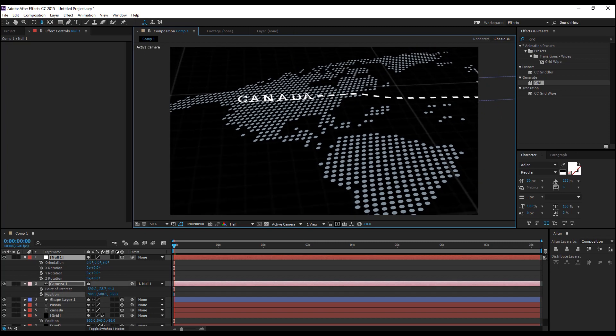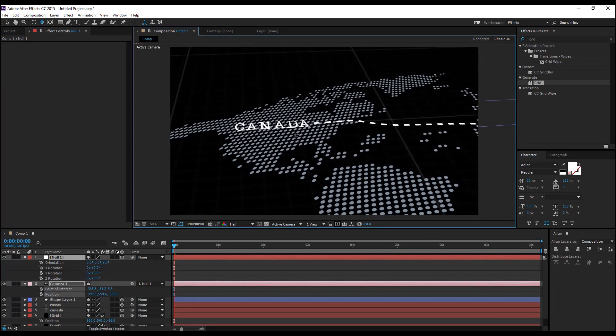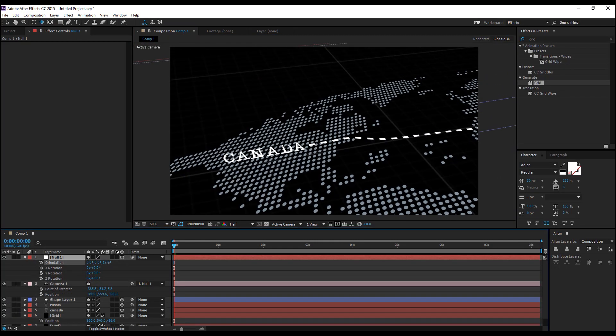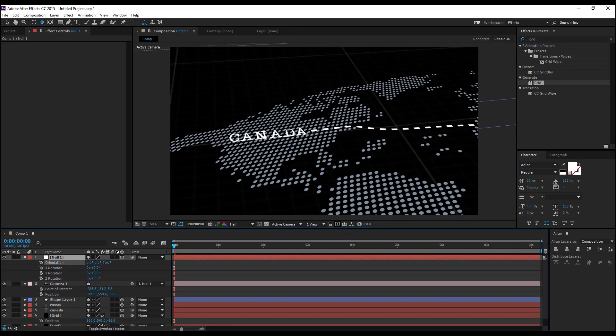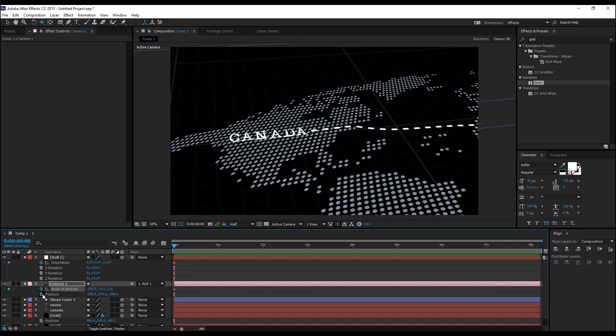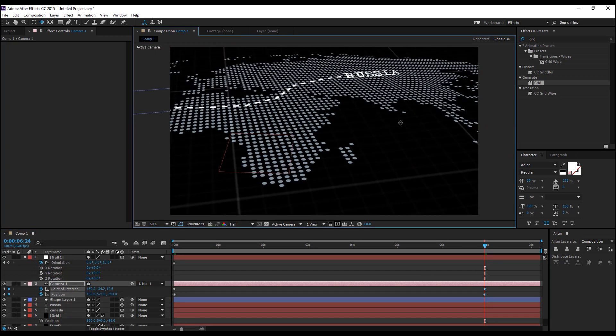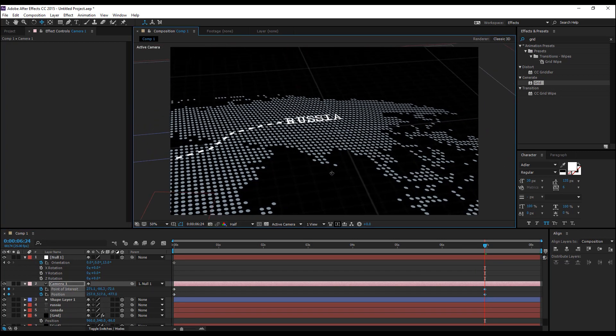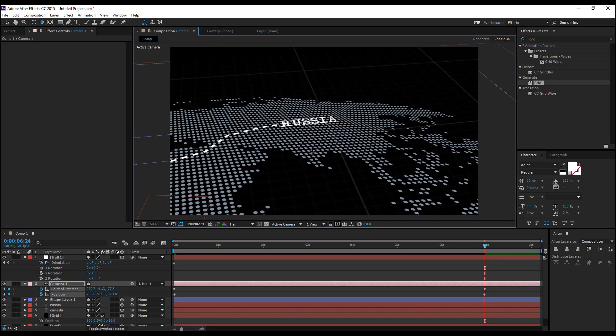Once you're done with the camera angle, you can set a keyframe for the orientation and for the camera at the beginning of the timeline, move forward to where you want to start the animation and you can change the camera angle back.